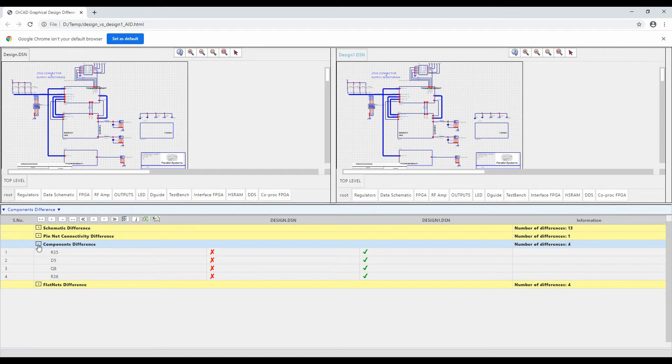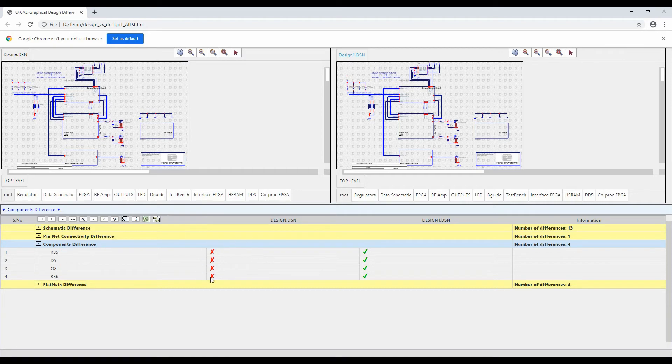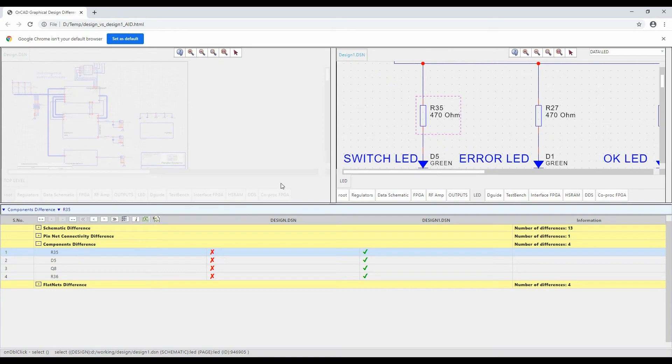So if we look under say the component difference, you can see effectively I've got four additional components. It doesn't exist in design, but they exist in design one. I can double click this and what I will do is I will get a zoom in and show me where it is on the page.